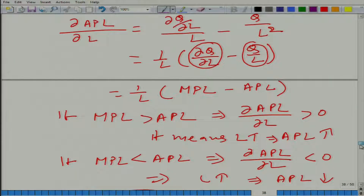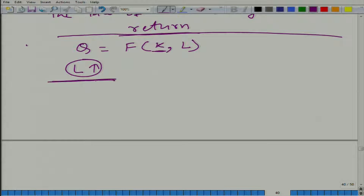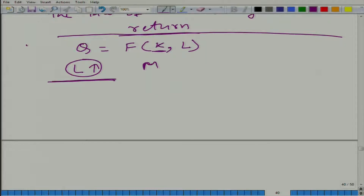What would happen to the MPL — the marginal product of labour? Not necessarily would it decrease right away. Look at it — it is increasing and then it starts decreasing. We do not know exactly when, it may start decreasing right in the beginning, but that does not happen in most cases. What is almost certain, and we take it as a law, is that if we keep on increasing L, eventually MPL will start decreasing.